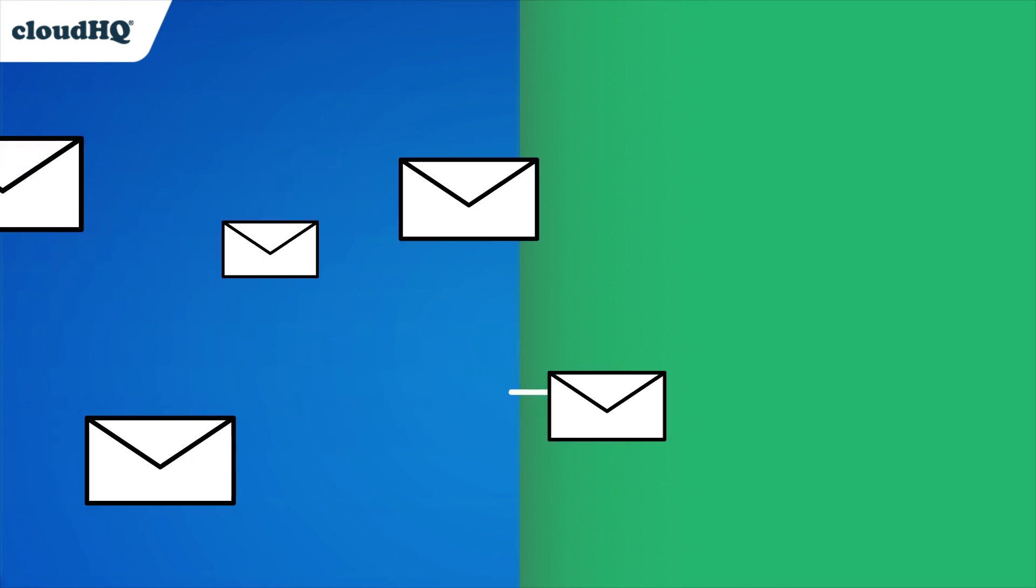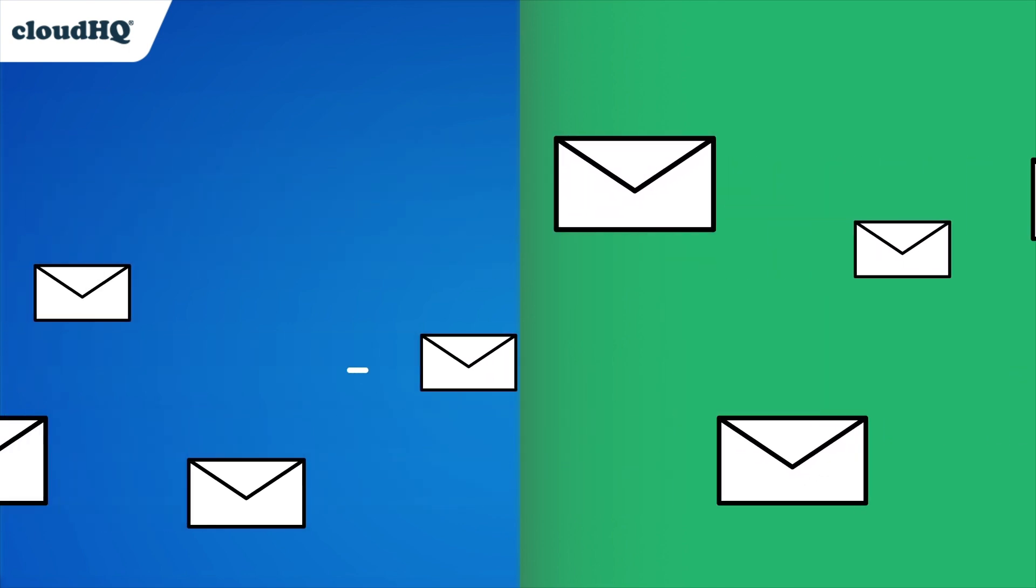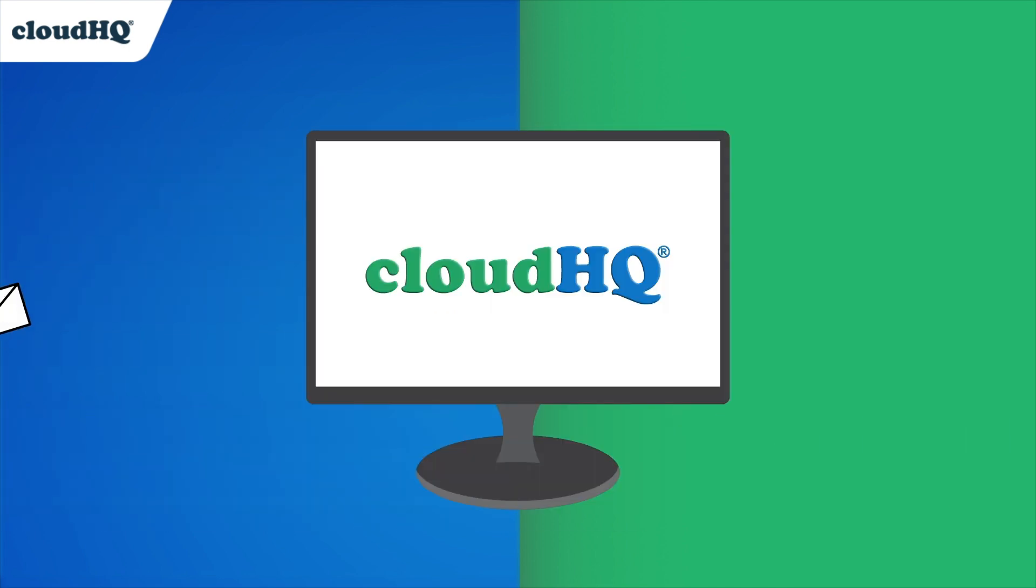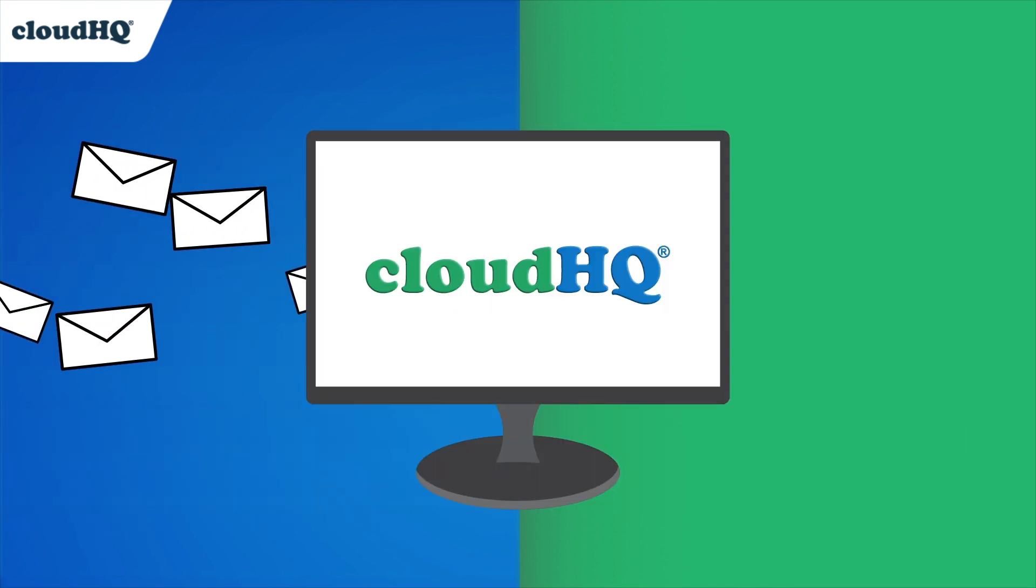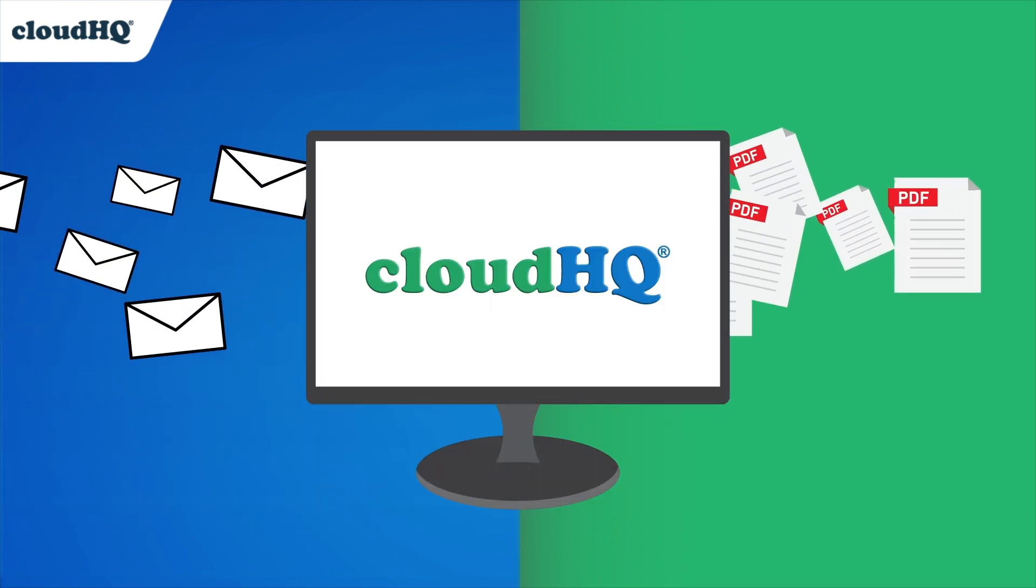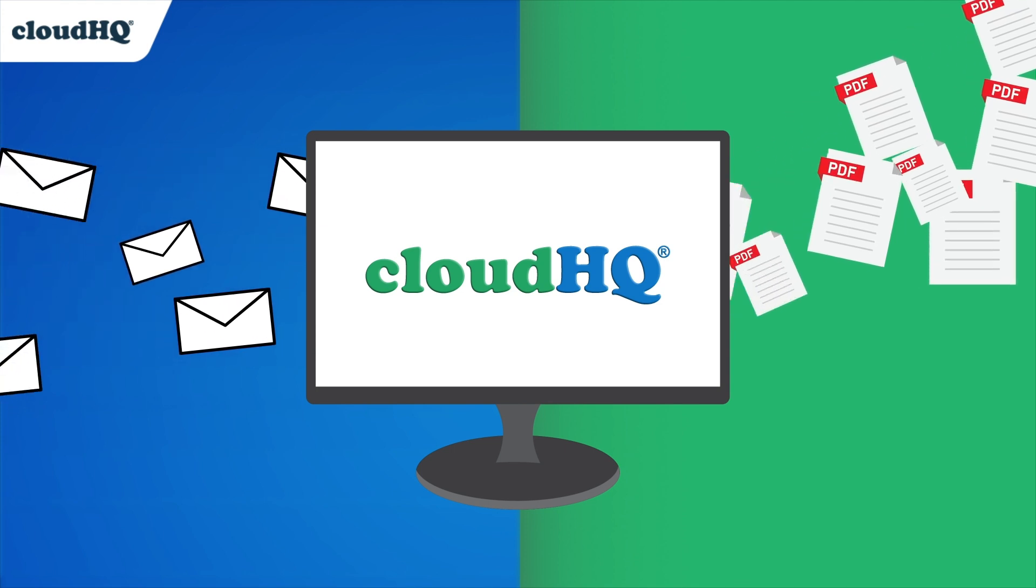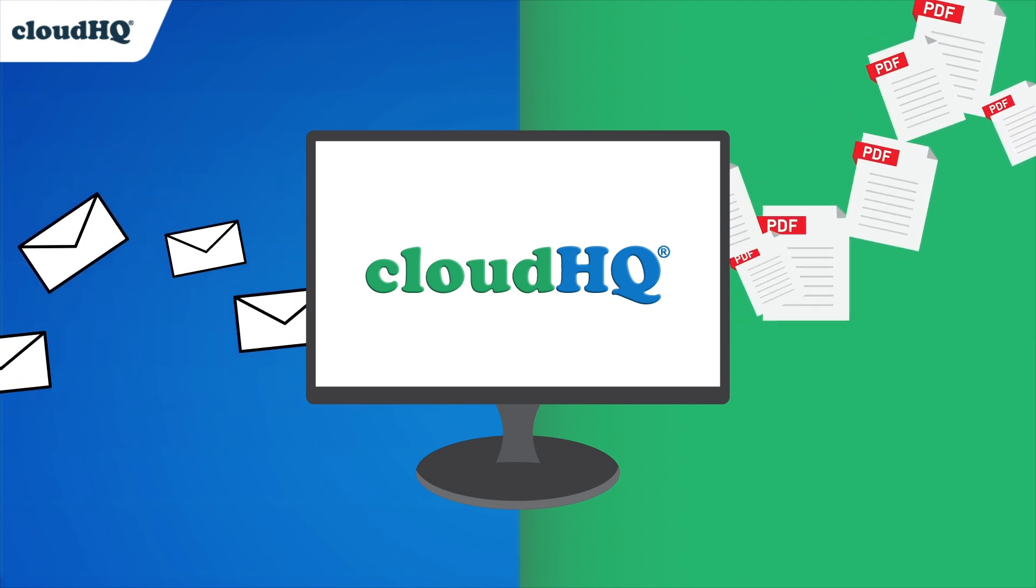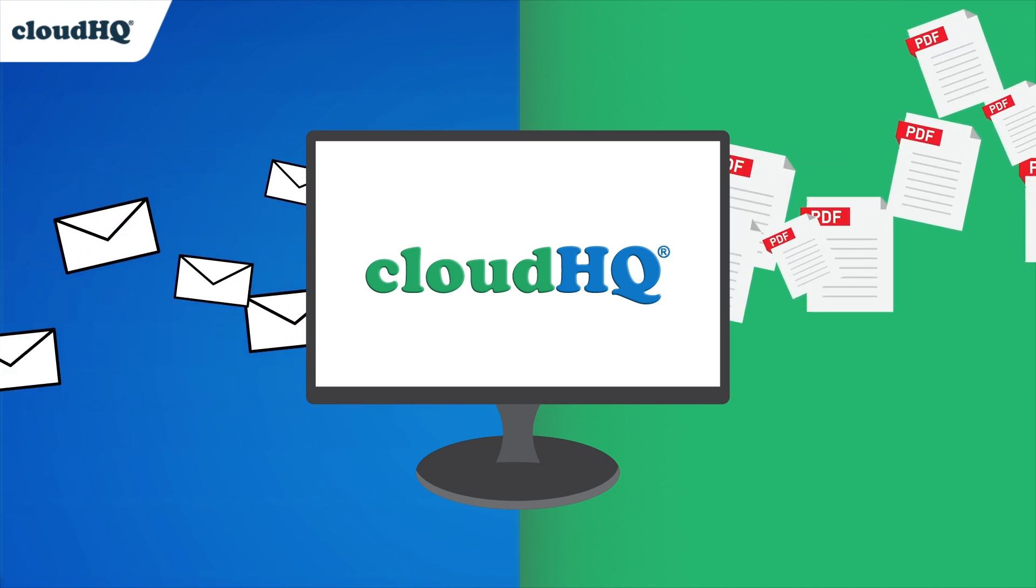For all the emails you send and receive every day, CloudHQ is here to make sure that you have an easy and reliable way to save your emails to PDF.